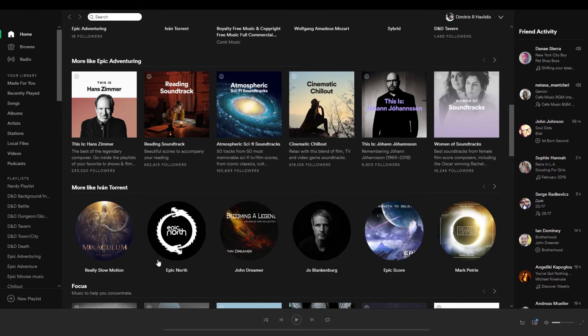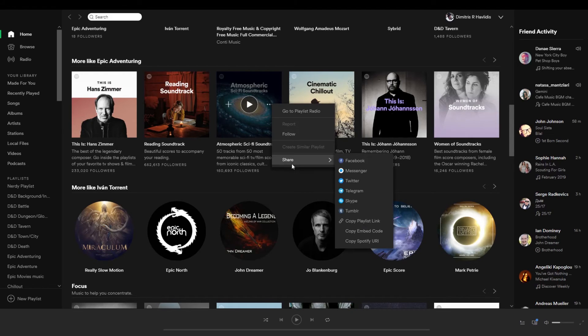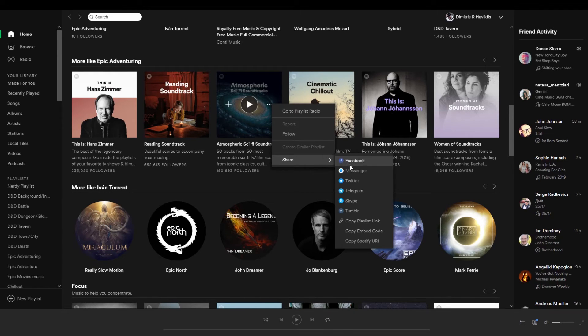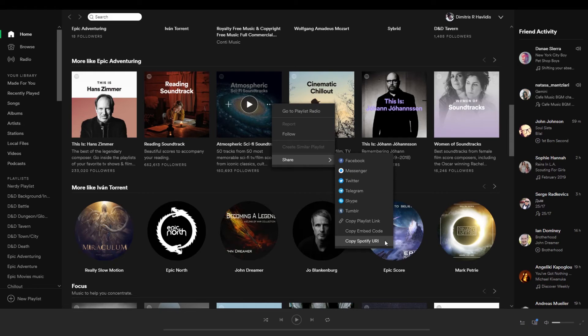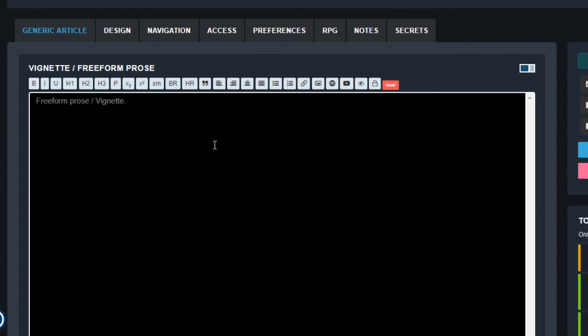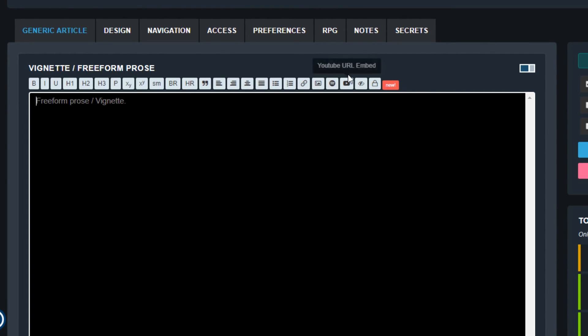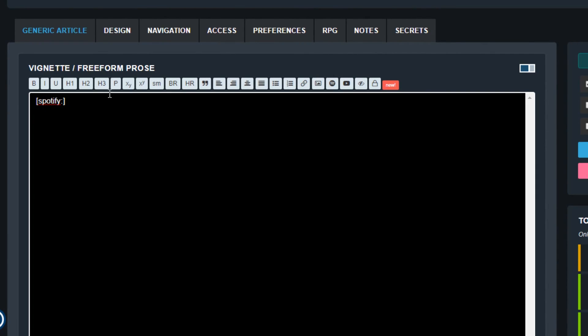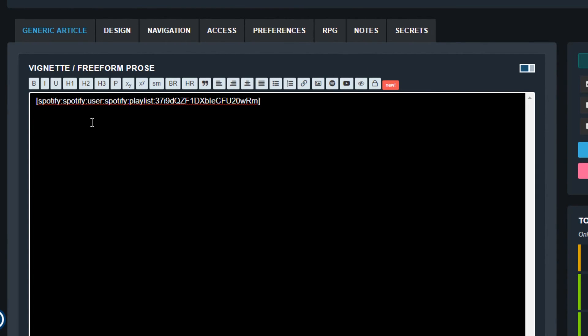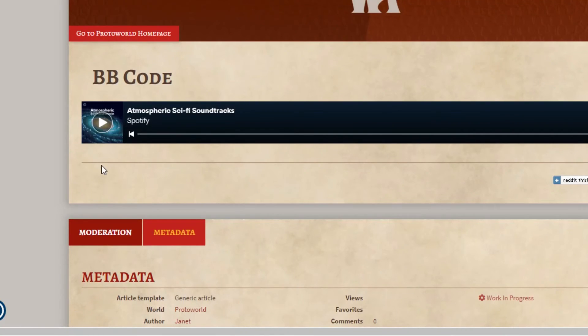If you want to share a song from Spotify, maybe a soundtrack or soundscape for your article, go to Spotify and select the share option, then choose copy Spotify URI. Now go back to your article and paste the code after the colon. It should look like this in the editor and like this in the view mode.